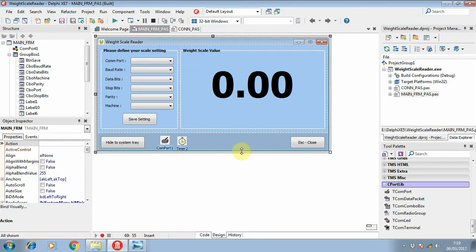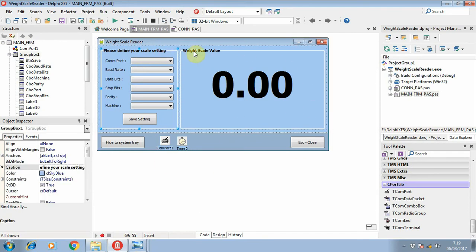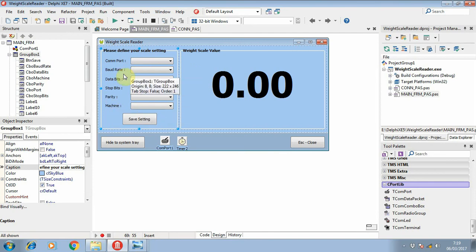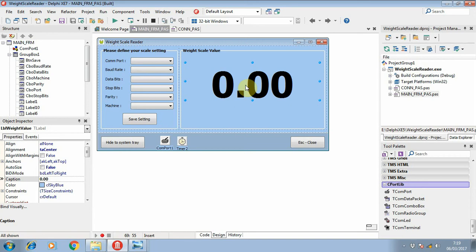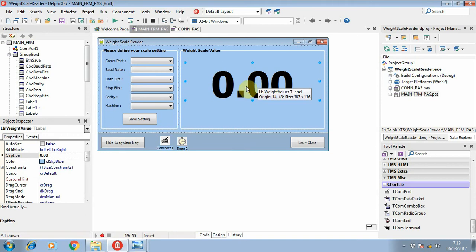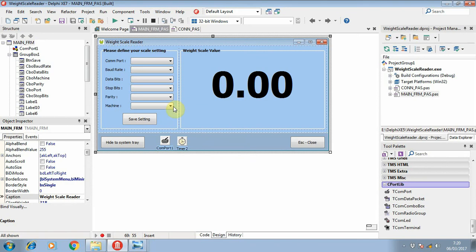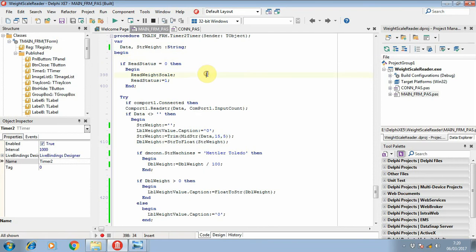First, let's make a form. You can design the form like this — I put two TGroupBox controls here: one is for storing the weighing scale settings, and the second one is for storing the weighing scale value. This value will change every time you put something on the weight scale, so it will always read the current weighing scale value. I also put one timer on this form, which is used for reading the value.